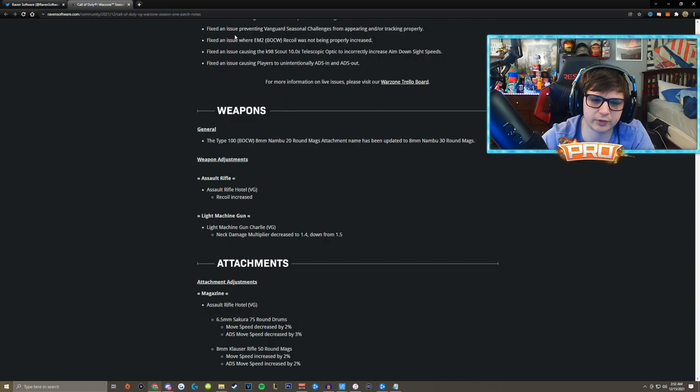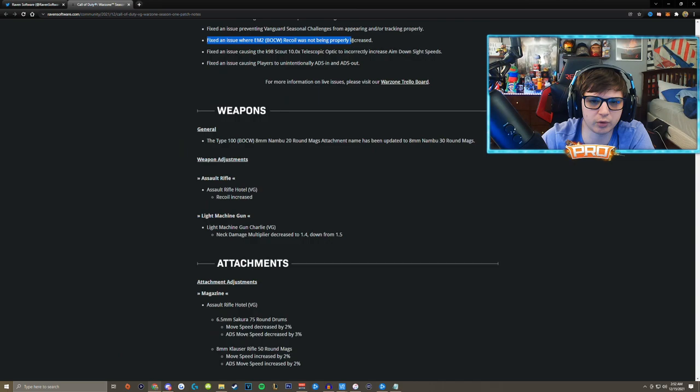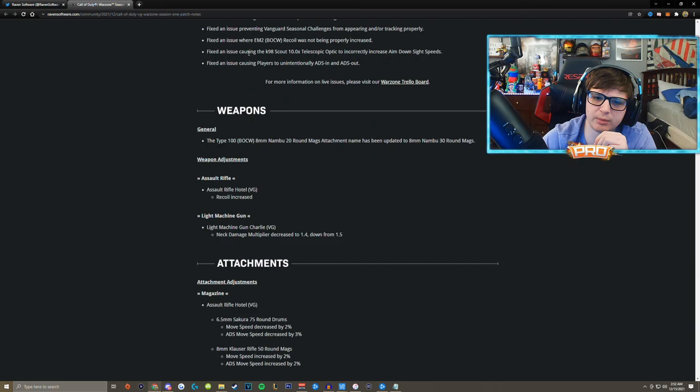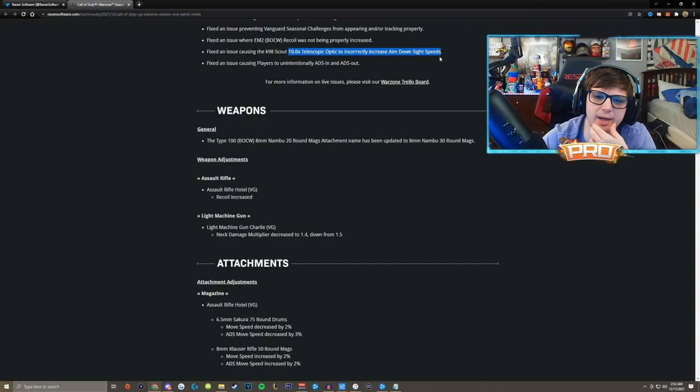Fixed an issue where the EM2 recoil from Black Ops Cold War was not properly increased. Fixed an issue causing the CAR-98 Scout 10.0 telescopic optic to incorrectly increase aim down sight speeds, which is interesting because I just played the game and it was still aiming down sights really really fast. So I don't think that was fixed.